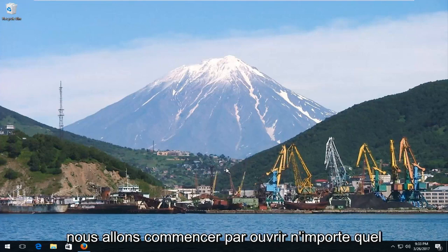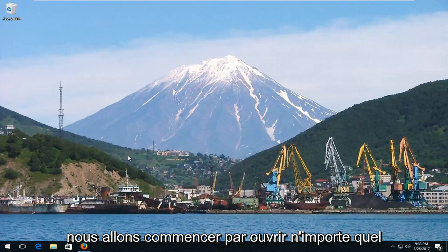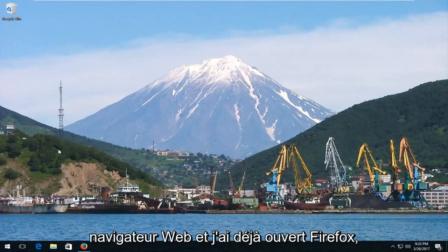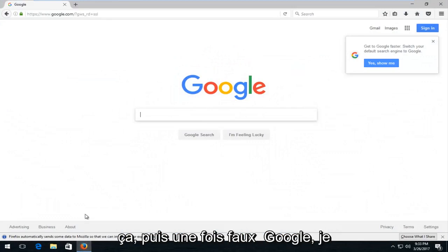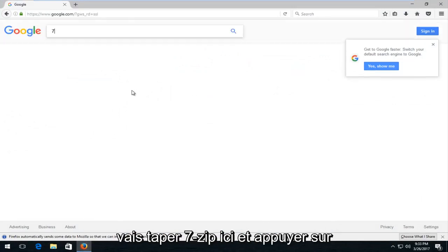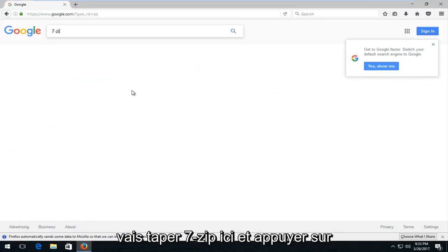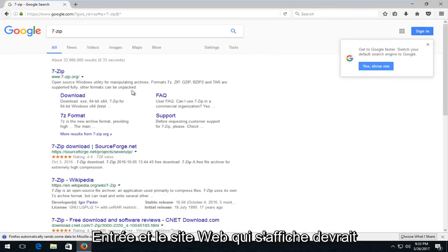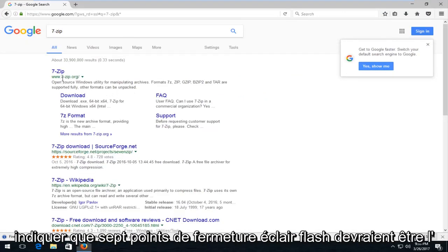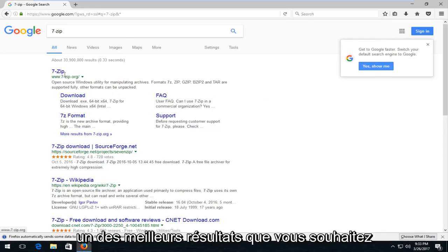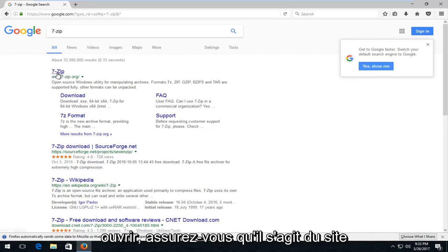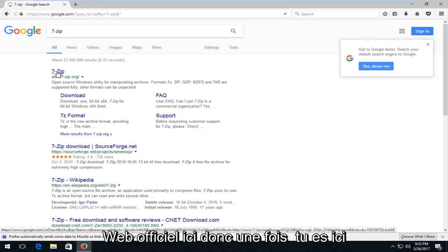We're going to jump right into it and start by opening up any web browser. I already have Firefox open so I'm going to start with that. Once we're on Google, I'm just going to type in 7-zip and hit enter. The website that comes up should say 7-zip.org and should be one of the top results. You want to open that up and make sure it's the official website.